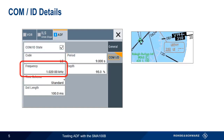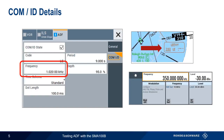Frequency is the frequency of the AM modulated audio tone — in other words, the pitch of the DITs and DAs when we listen to the Morse ID. It is not the broadcast frequency of the NDB, which is set in the main SMA GUI. Be careful not to confuse these. Here, our audio frequency is 1020 kHz, but our RF frequency is 350 kHz.